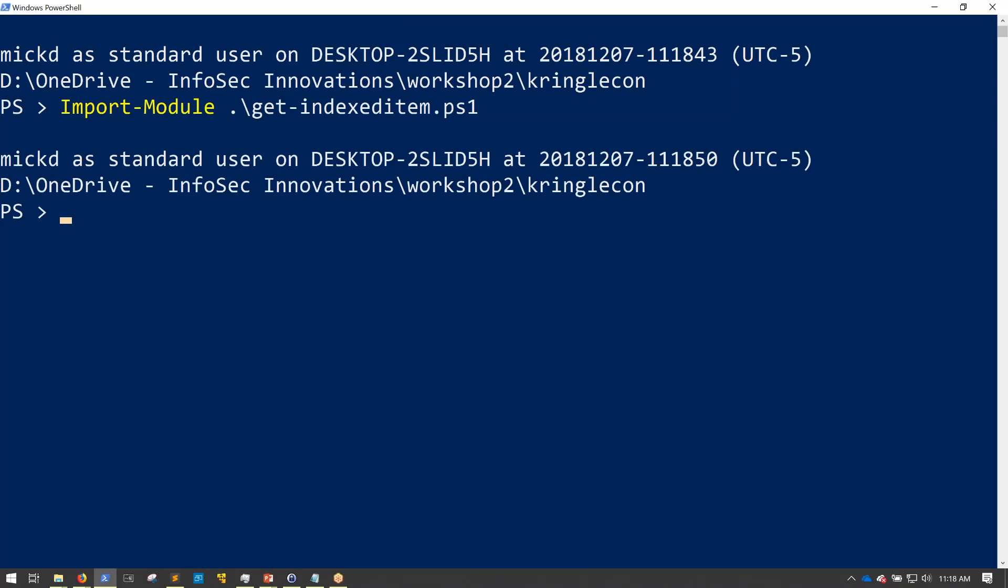Once I'm in bypass, now what I can do is Import-Module, Get-IndexedItem.